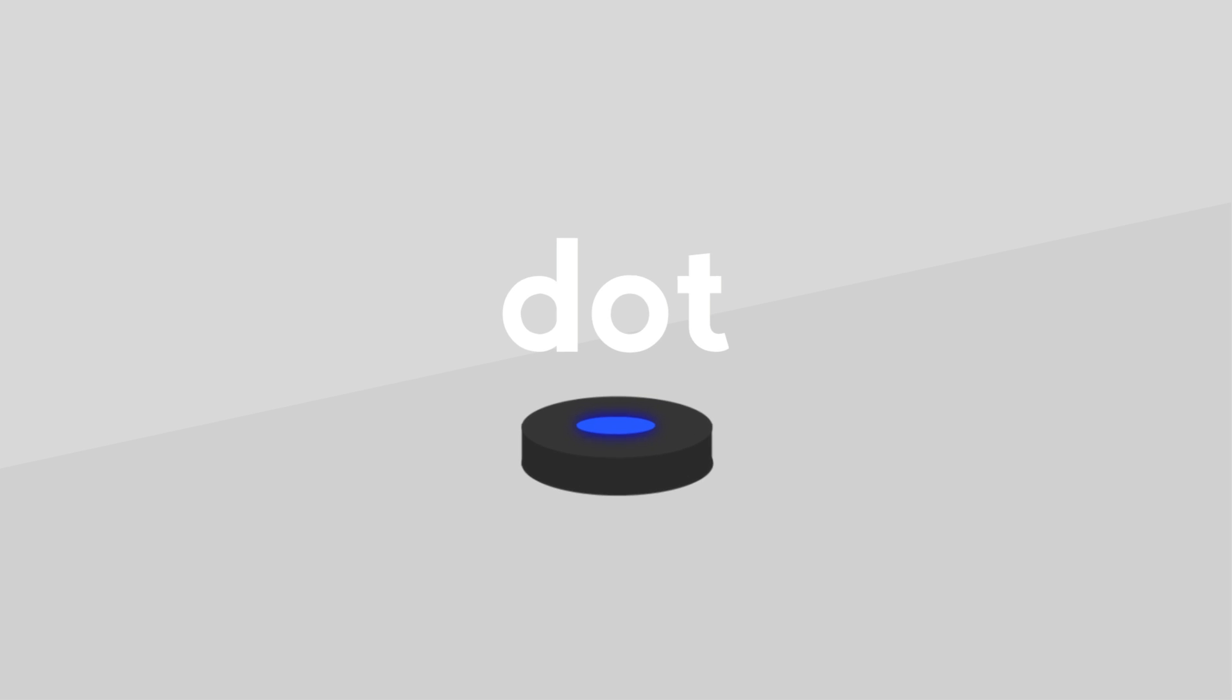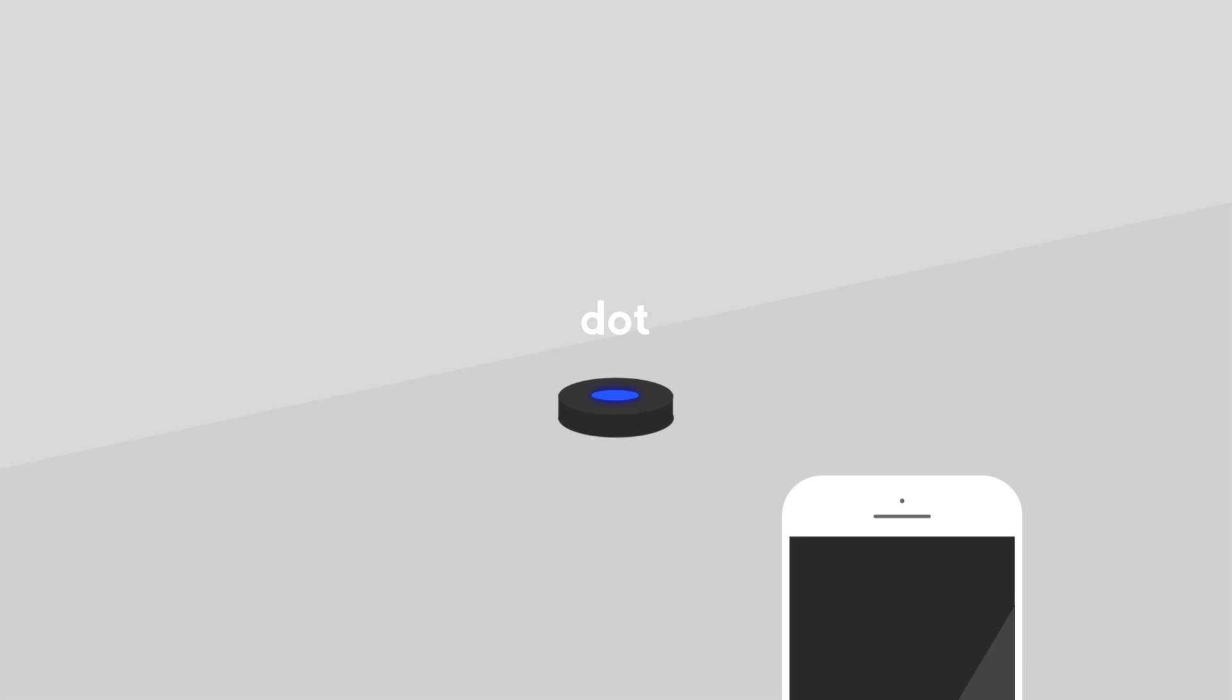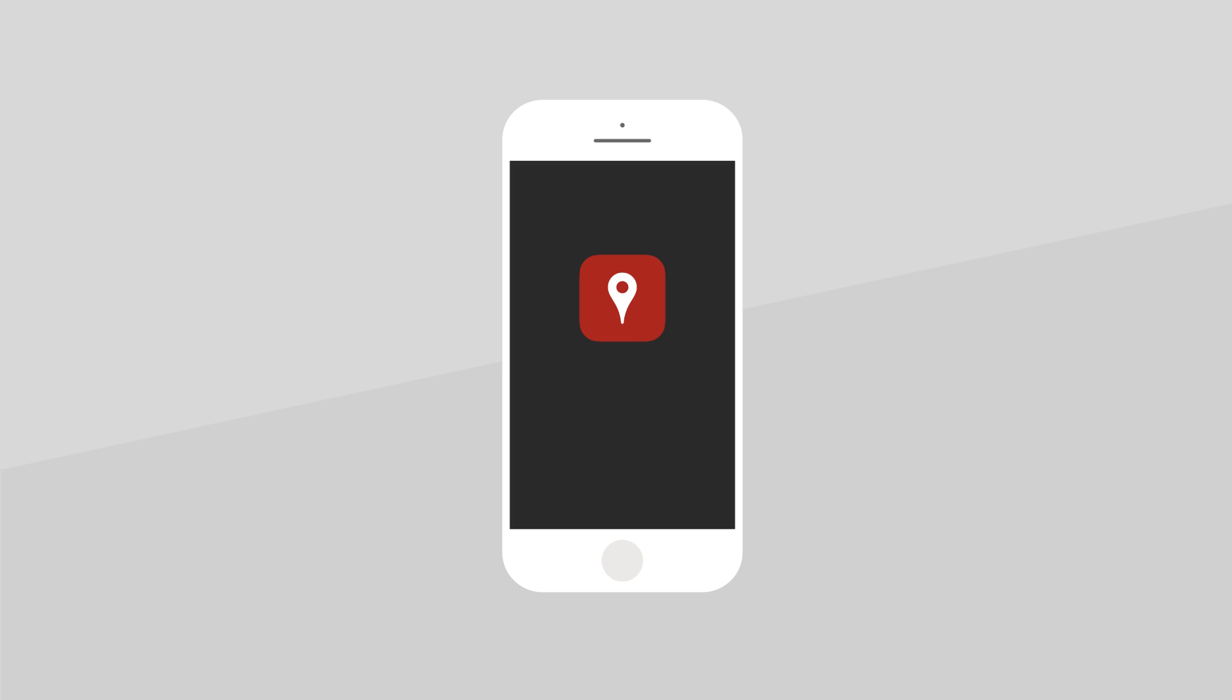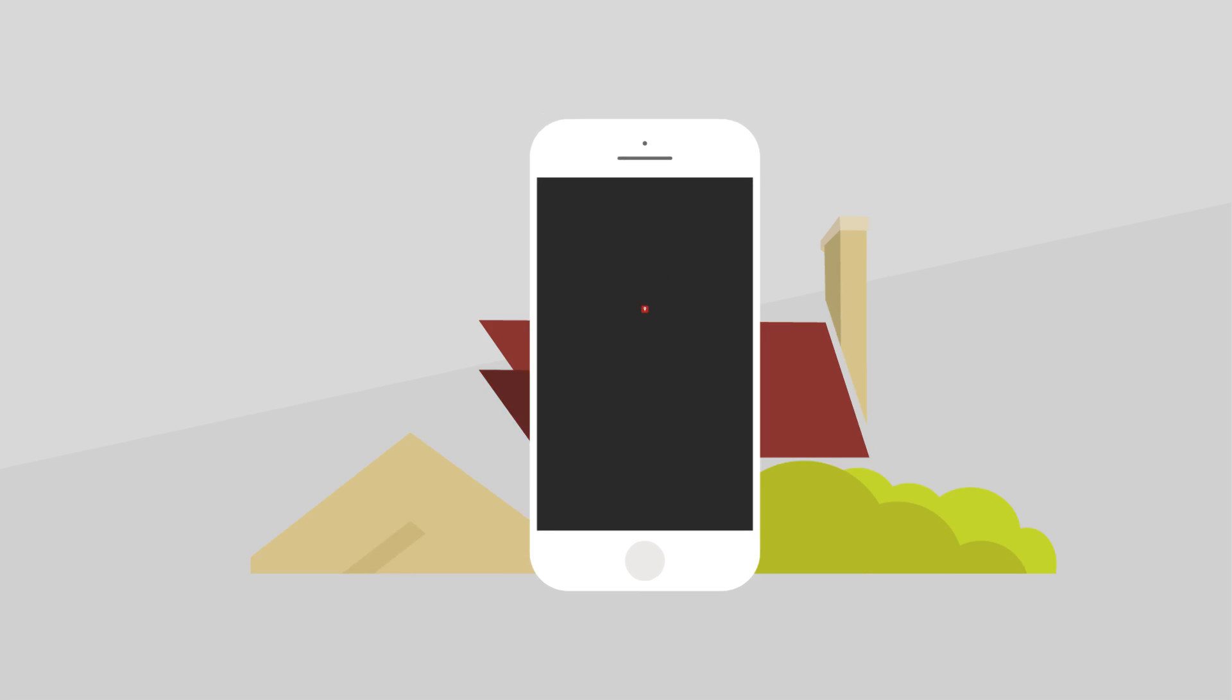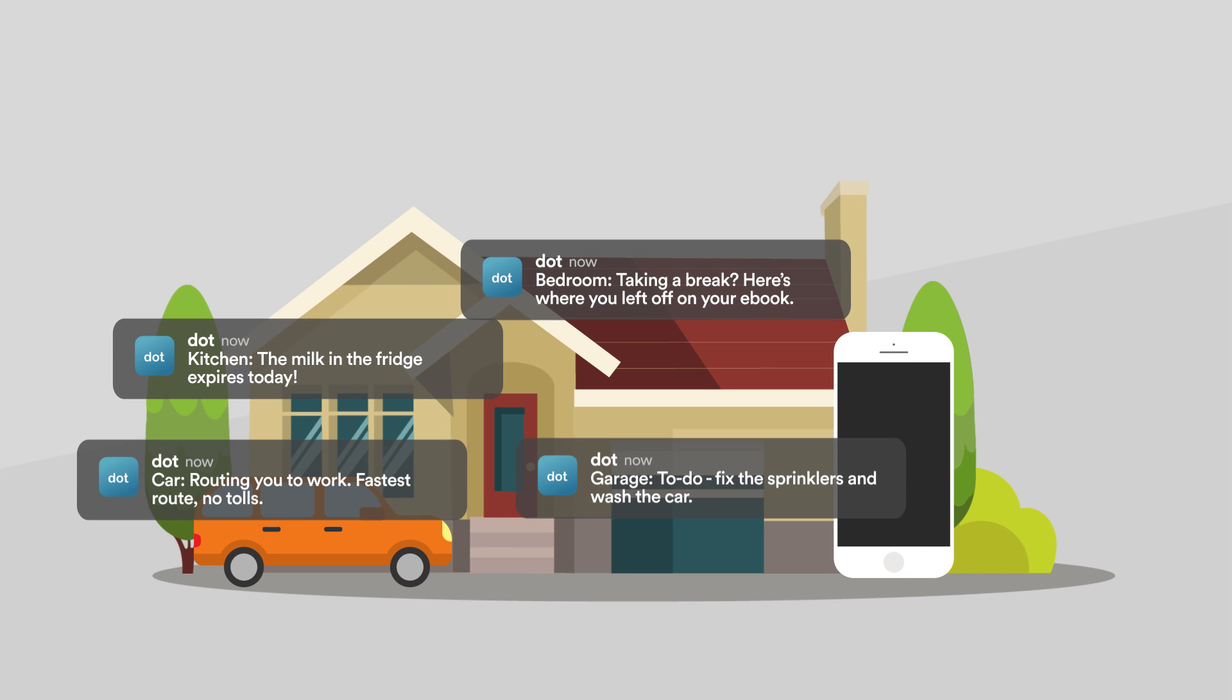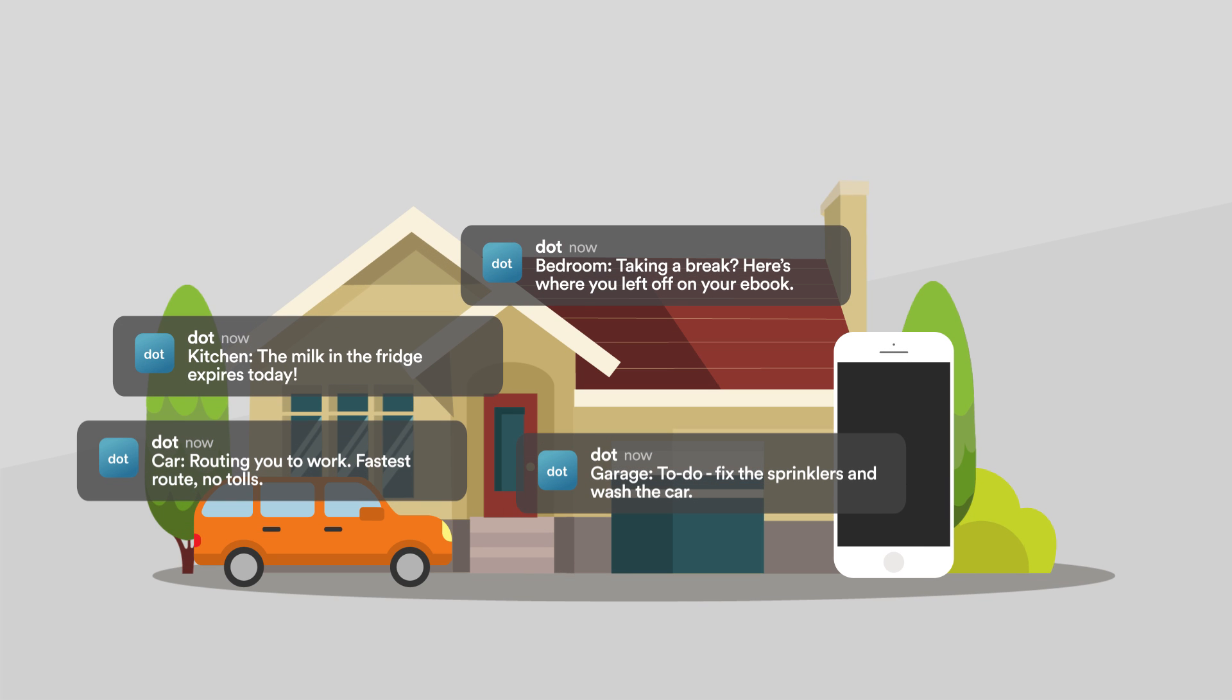Introducing DOT, the physical push notification that tells your phone where you are so that it can understand your behaviors and patterns in the places that make up your life.